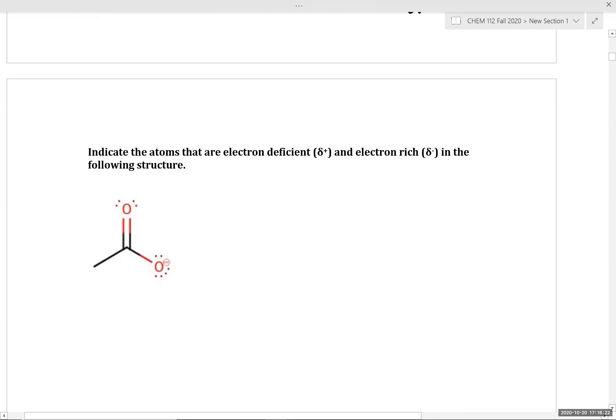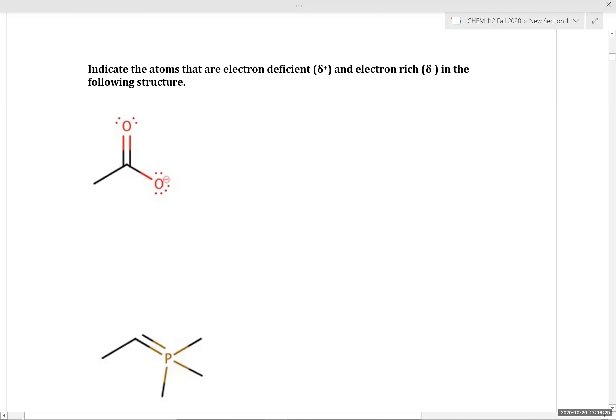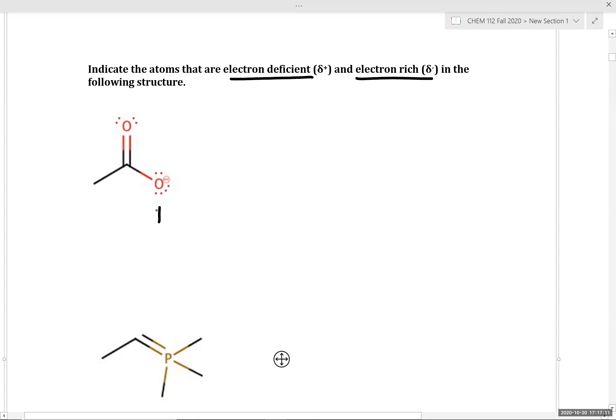Let's do a few examples to make sure we're on the same page. We'll work through a representative example together, then break into groups for about three to four minutes, and come together to discuss final answers. In this first example, we're asked to identify atoms that are electron deficient and electron rich by examining resonance structures and looking for localized or partial positive or negative charges.